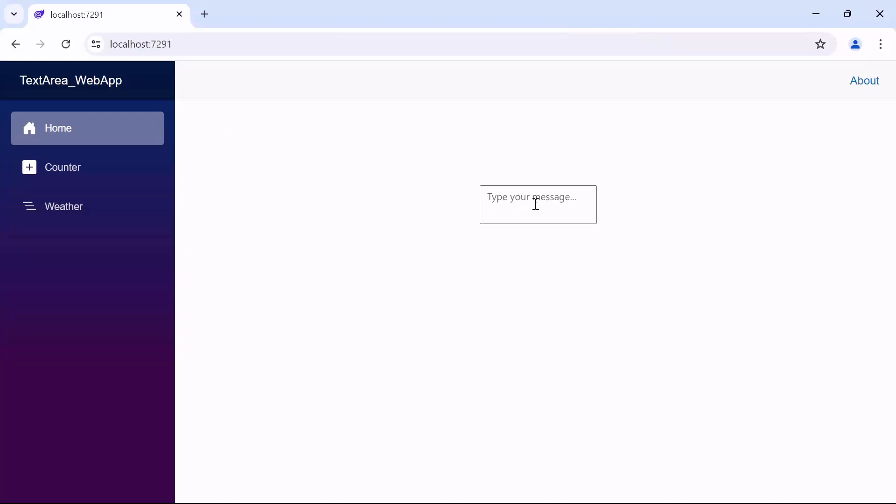See here, when I interact with the TextArea, notice that the placeholder text floats automatically above the text area.